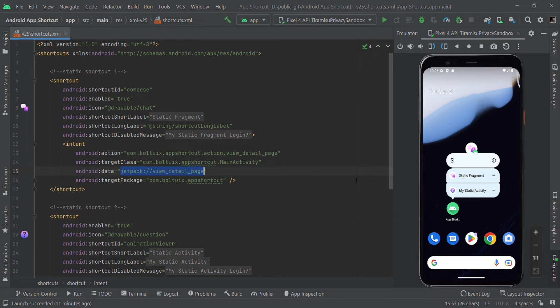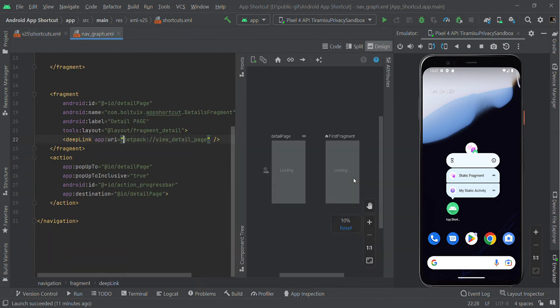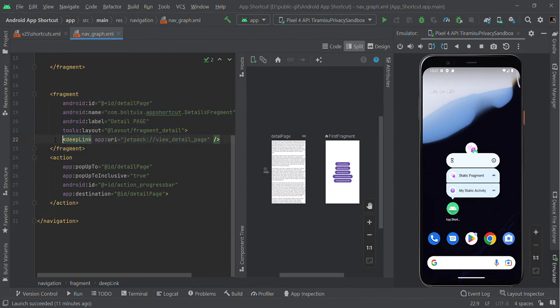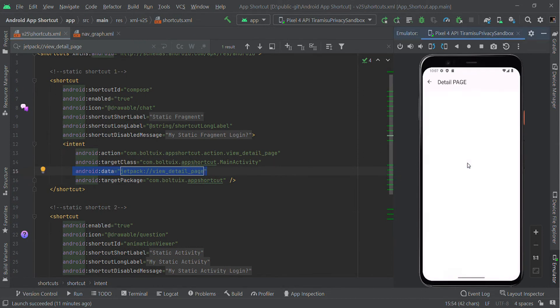We are using the Navigation Architecture Component, so we have a navigation graph in our project. In this fragment we set a deep link with the view detail page. If the URI matches the data here, it will redirect to that respective fragment.